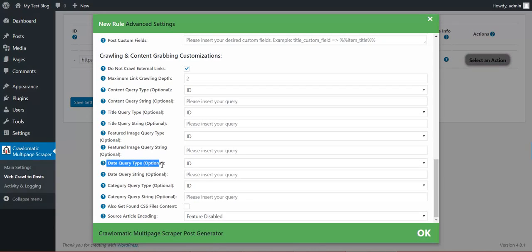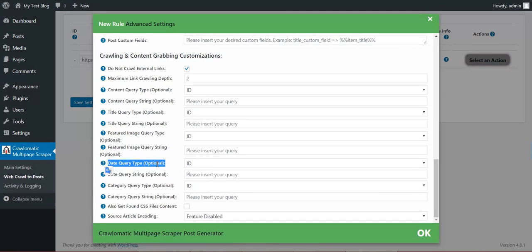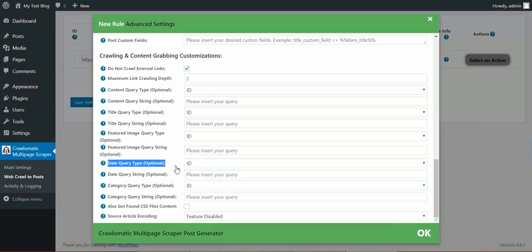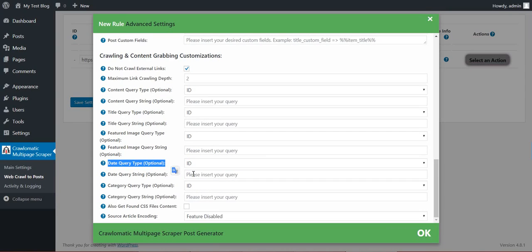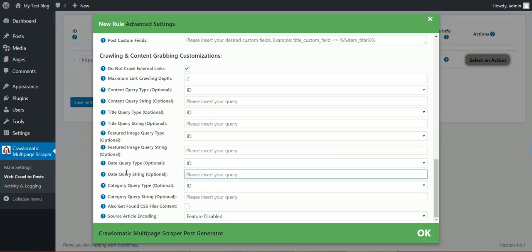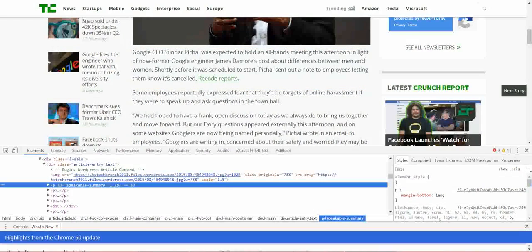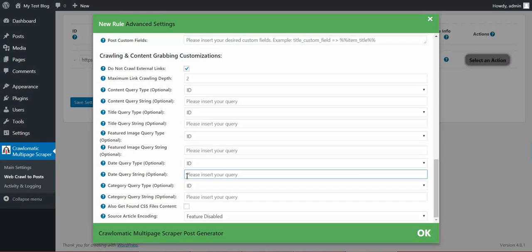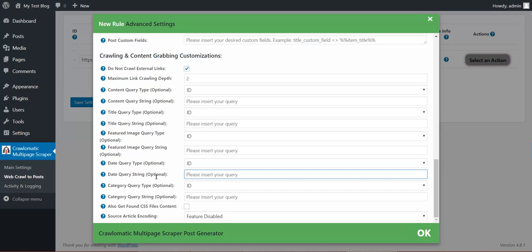Date. You can get the articles date. This is not automatically detected. So if you don't fill in here the query string for the article, then the current date will be used.